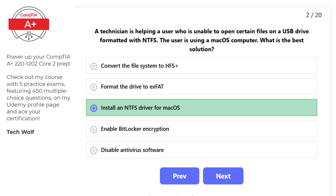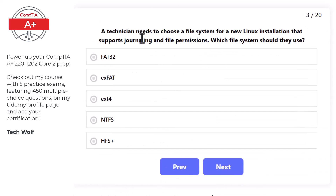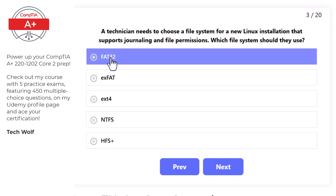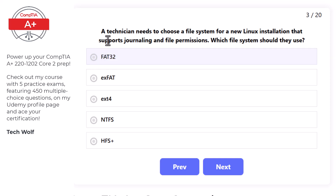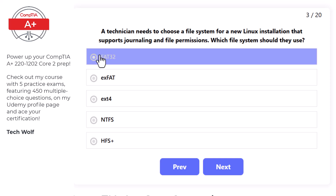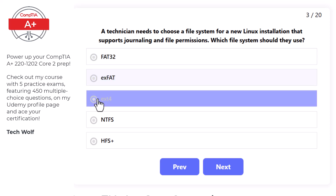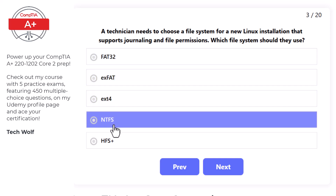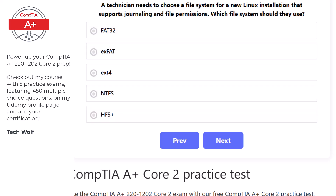Next question: a technician needs to choose a file system for a new Linux installation that supports journaling and file permissions. Options are: FAT32, exFAT, ext4, NTFS, or HFS Plus. The correct answer is ext4, as ext4 is the standard Linux file system that supports journaling and advanced file permissions.